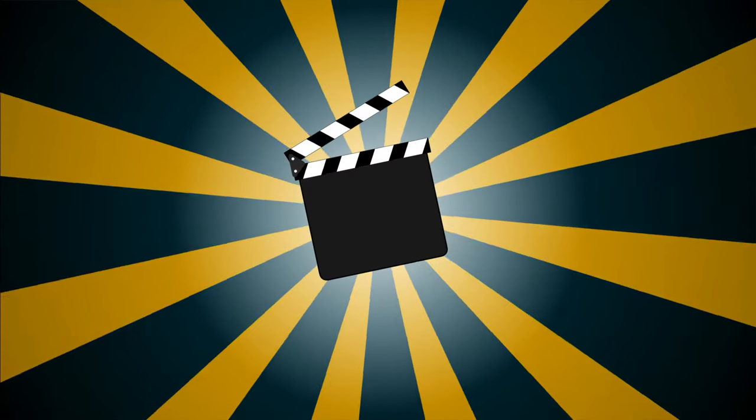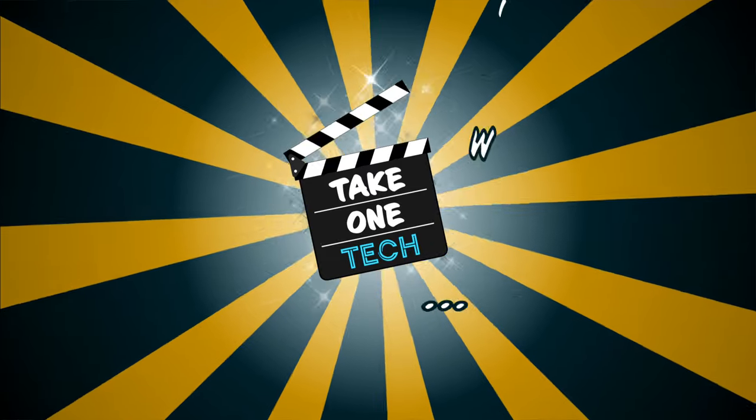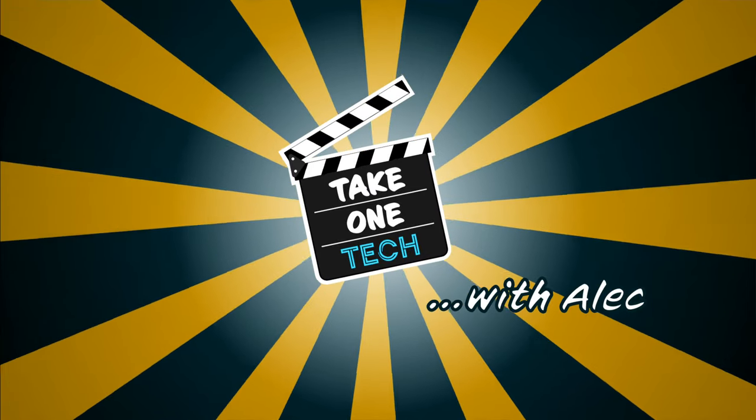In this video I'm going to tell you how to get better control over your audio levels in Ecamm Live. Hello, welcome to Take One Tech.